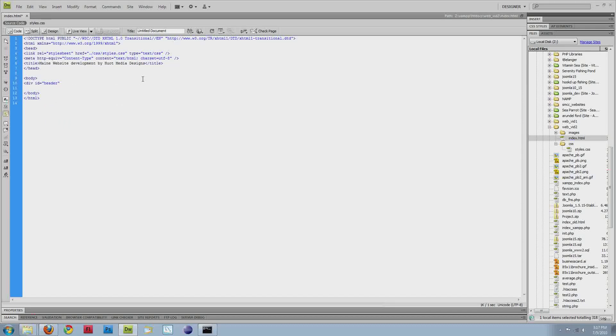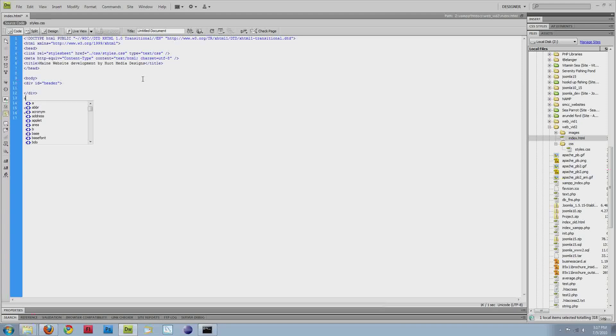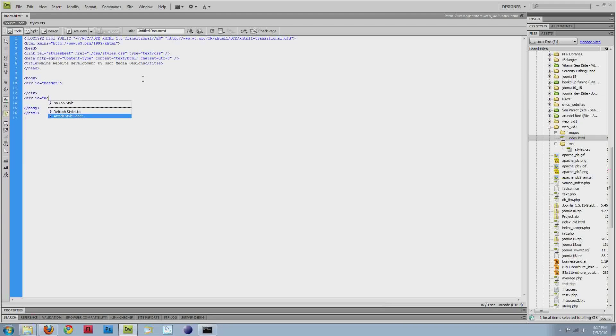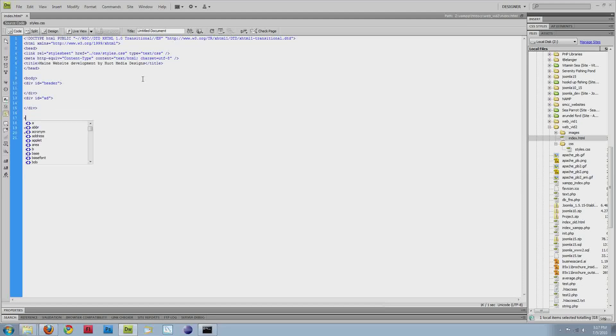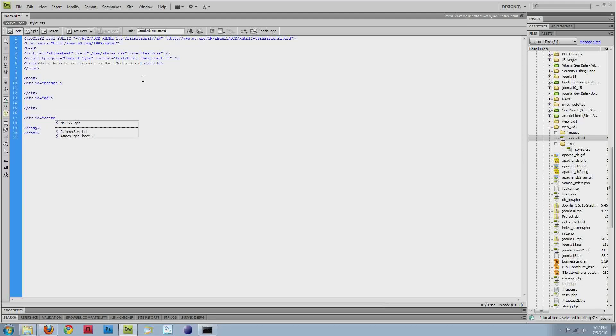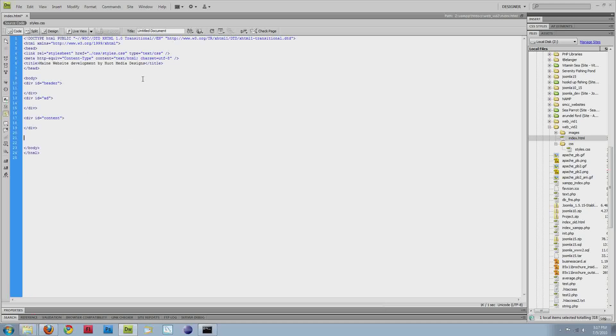I'm going to explain the difference between an ID and a class here in a few minutes. I'll drop this down and create one for content.